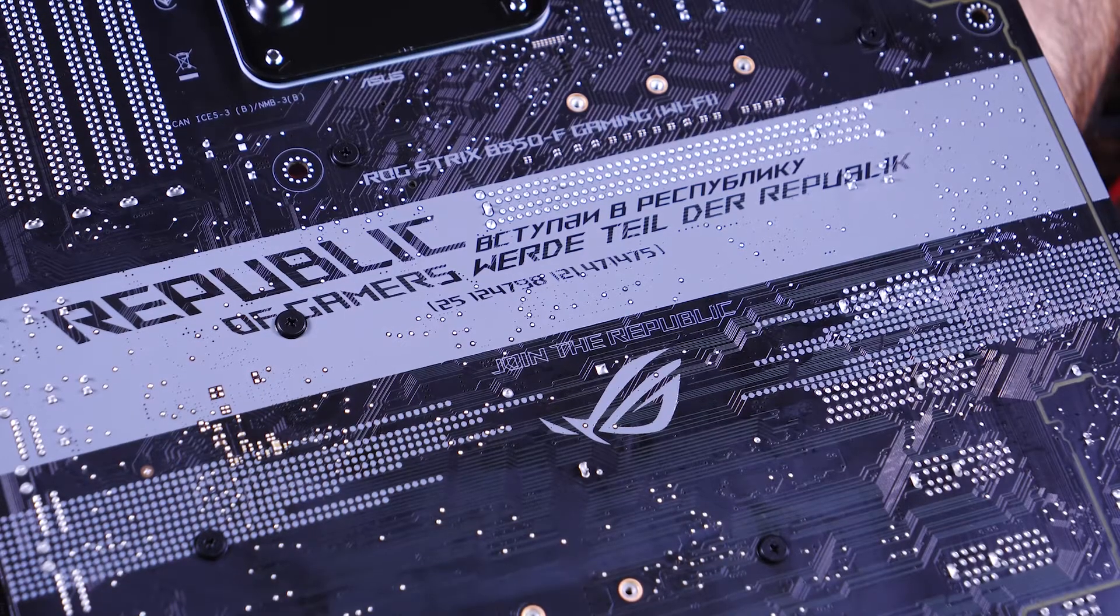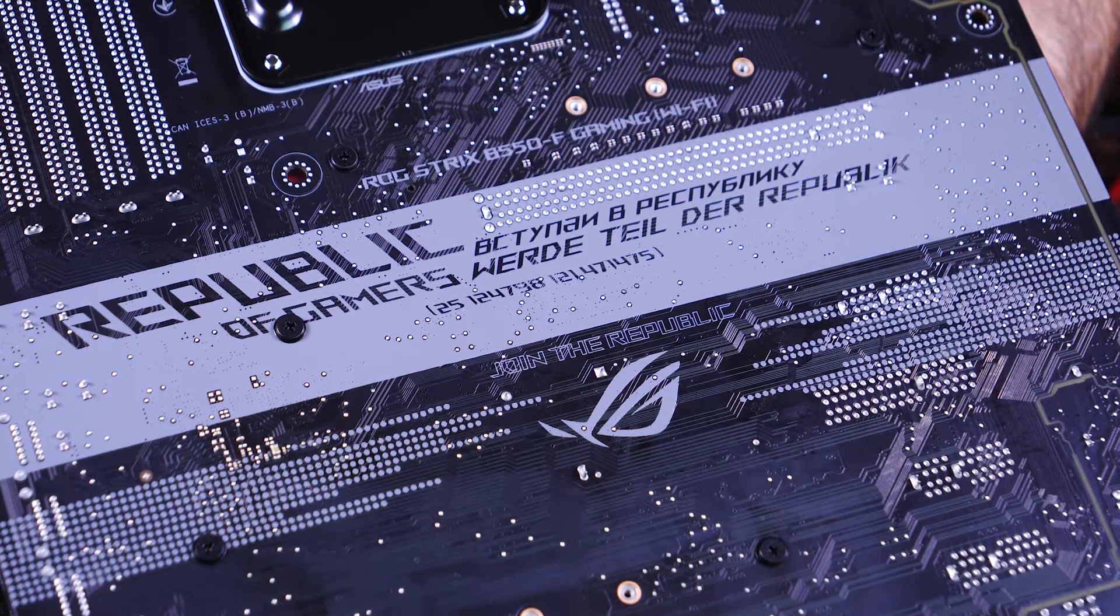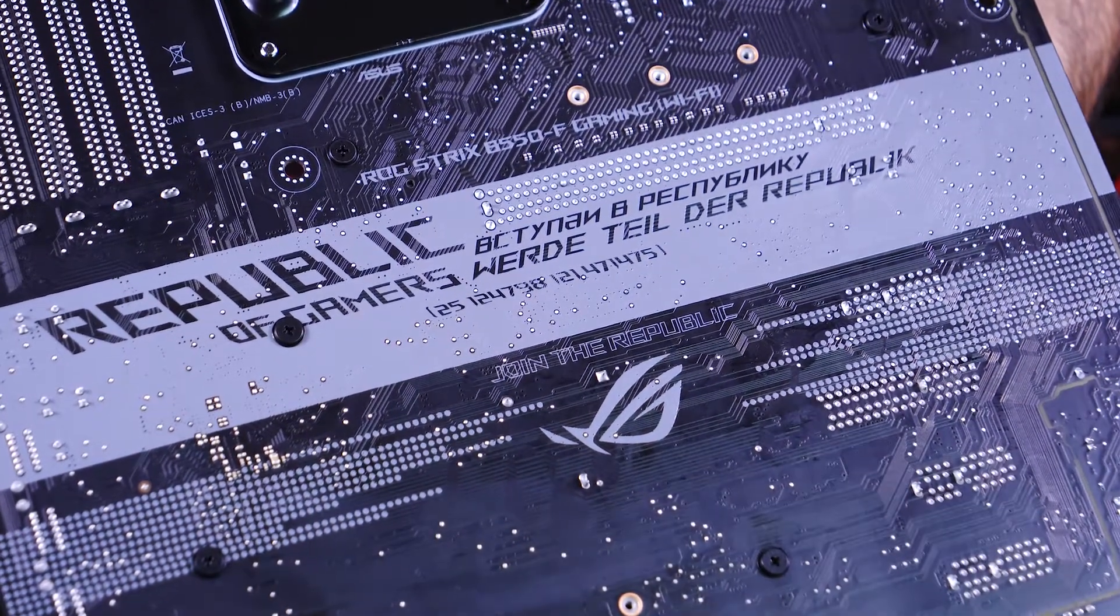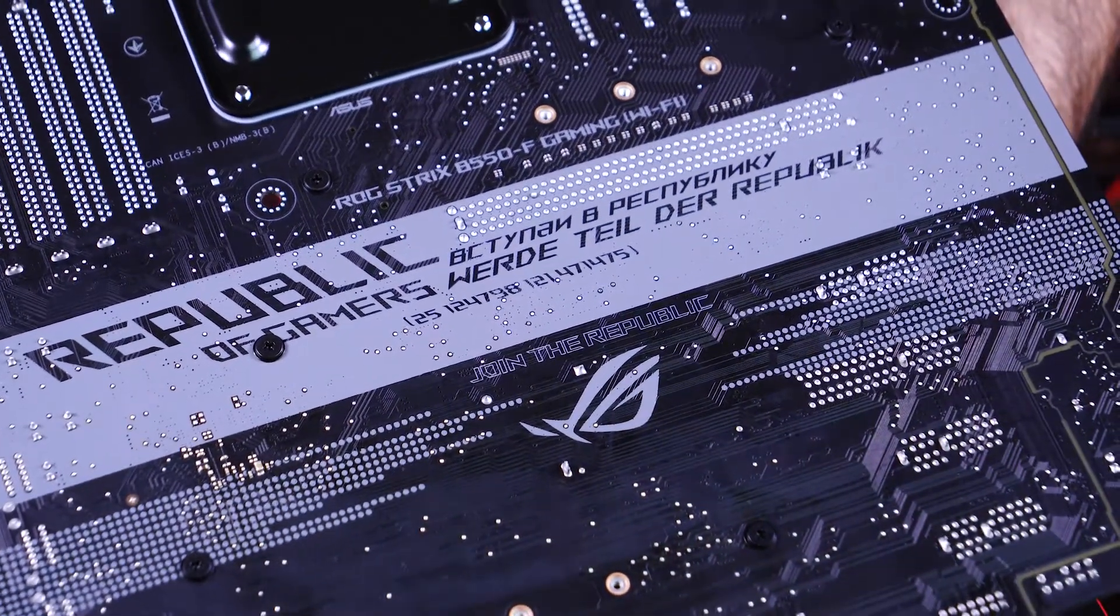There's even more detailing on the rear of the board. Here we have, Véretail des Republiques, join the Republic, and nice logo placement.